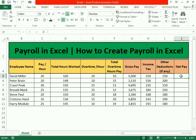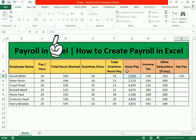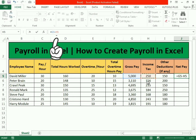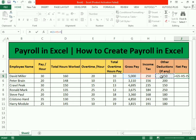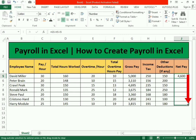For the net pay, use equals to, select the gross pay cell, minus the income tax cell, minus the other deductions cell, then press enter. Select the cell and drag it down to apply the same formula to the rows below.